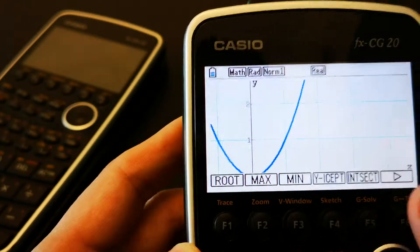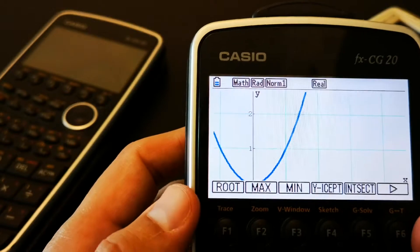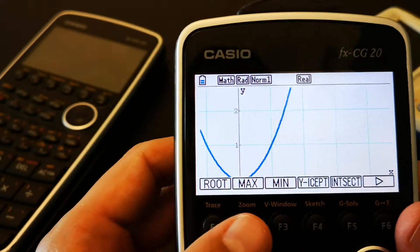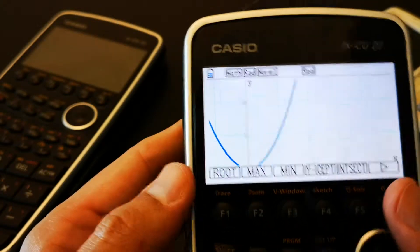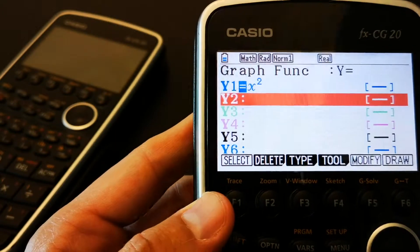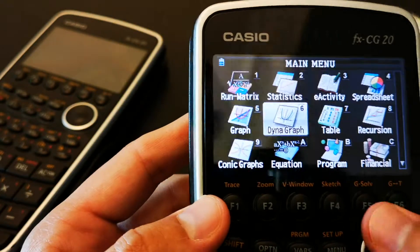And, of course, it has g-solve so you can solve the roots like the maximum, the minimum, the y-intercept. Also,